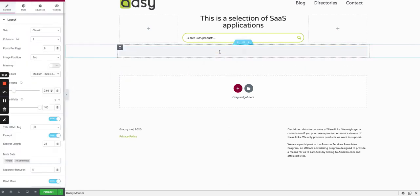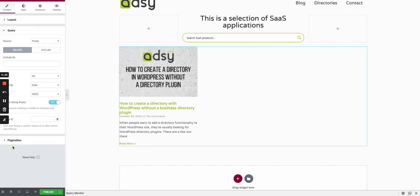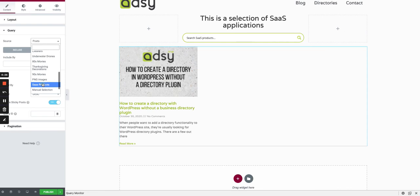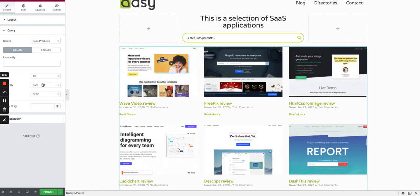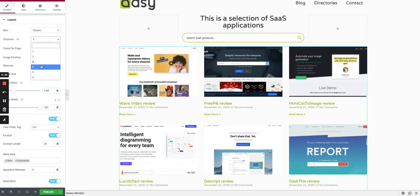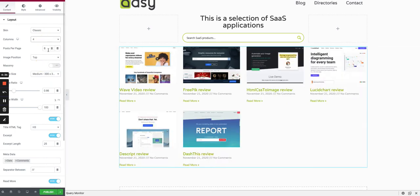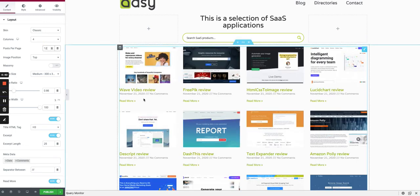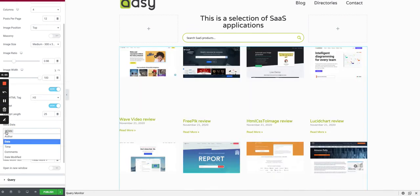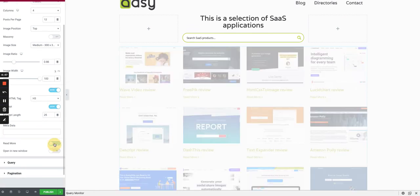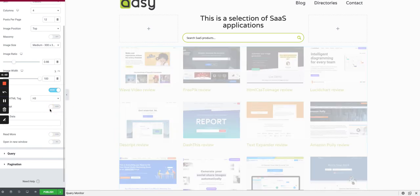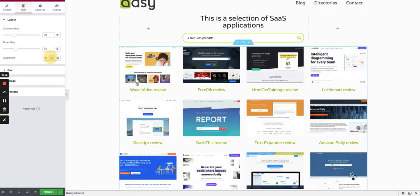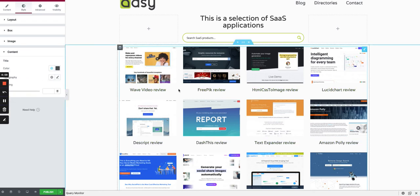We'll choose the Posts module. I just drag it here, but we have to change the query because by default the query is on the blog posts. So we choose SaaS products. We have a grid, go back to layout, select four columns, we can say for instance 12 posts to have three lines.